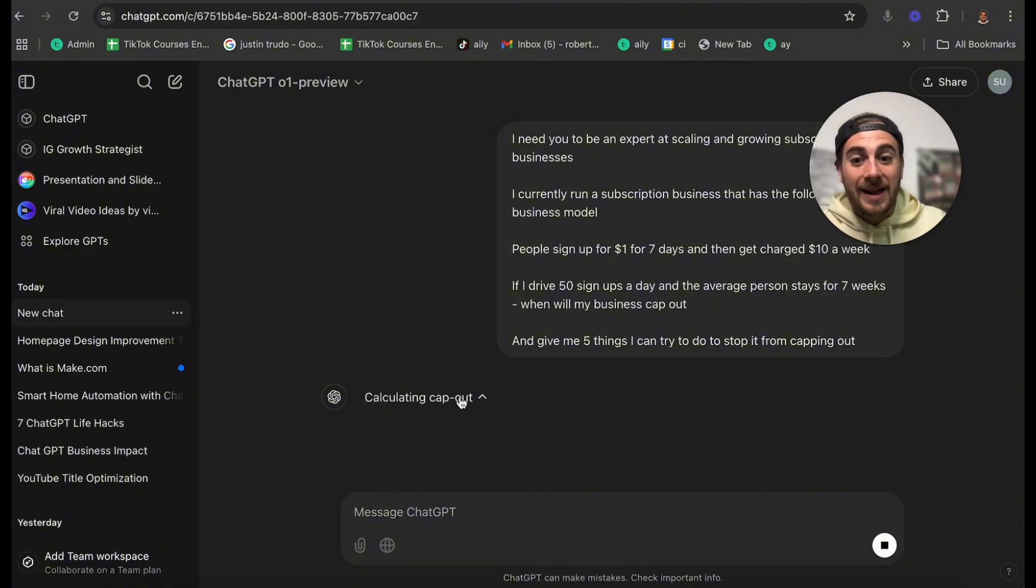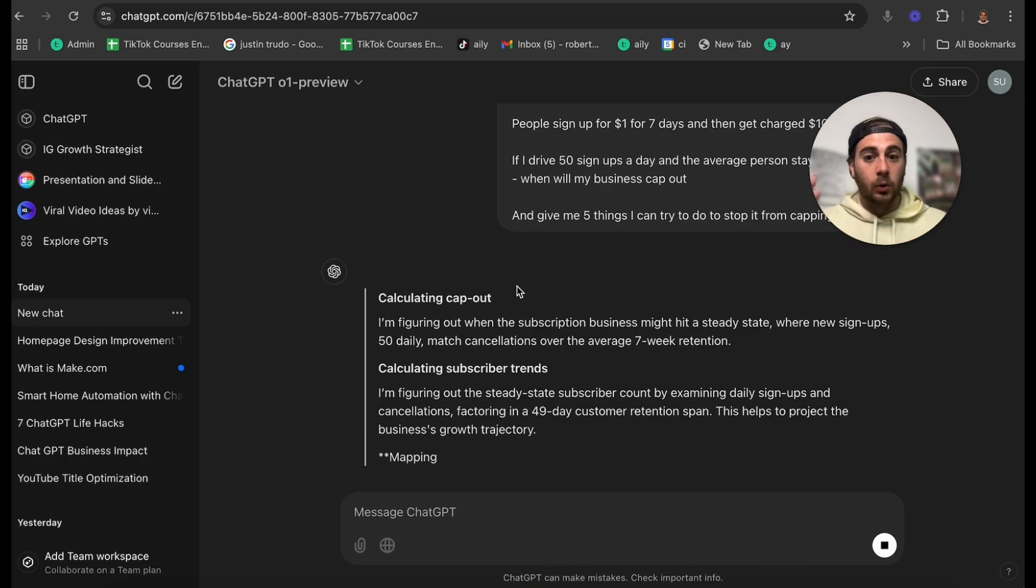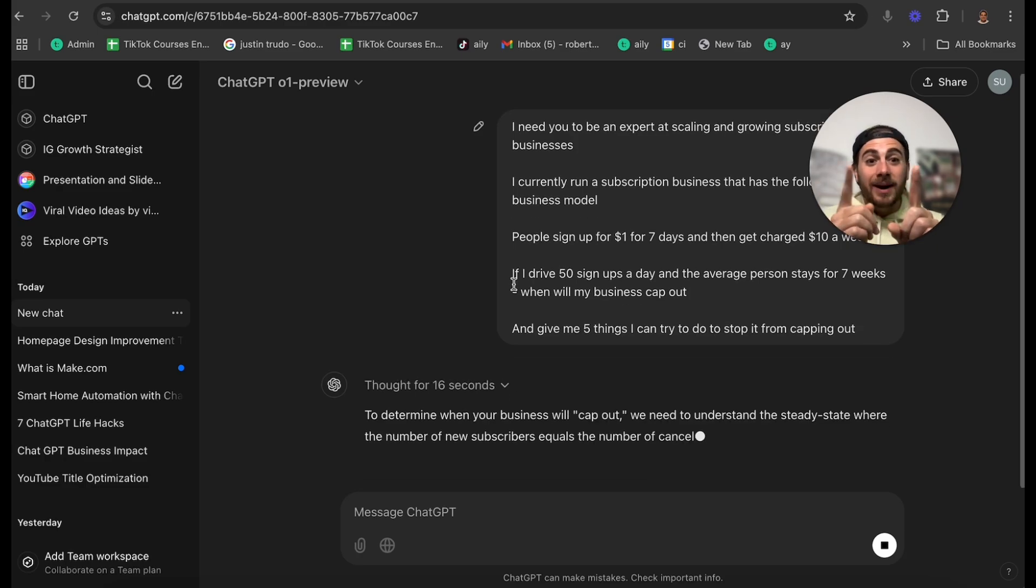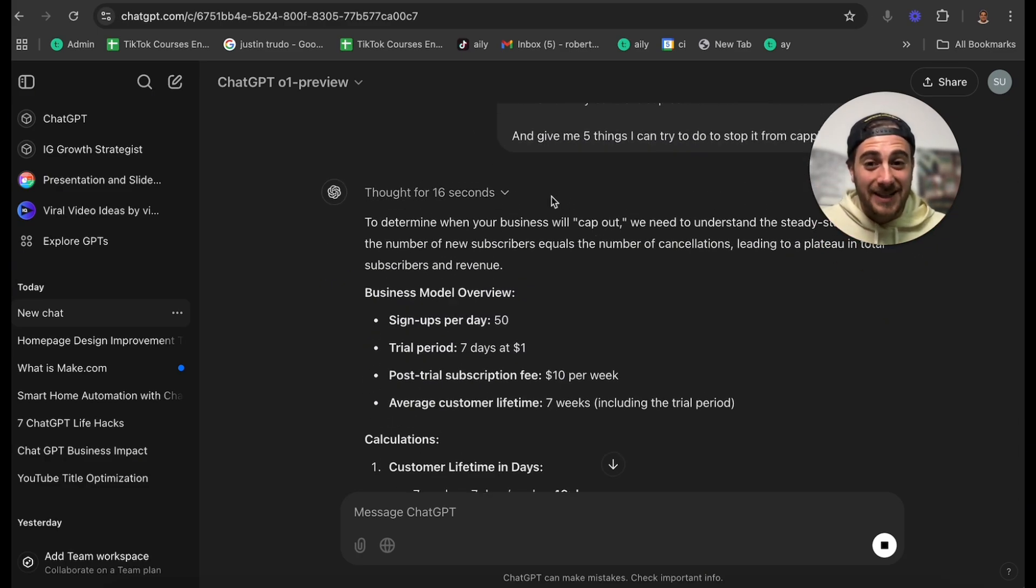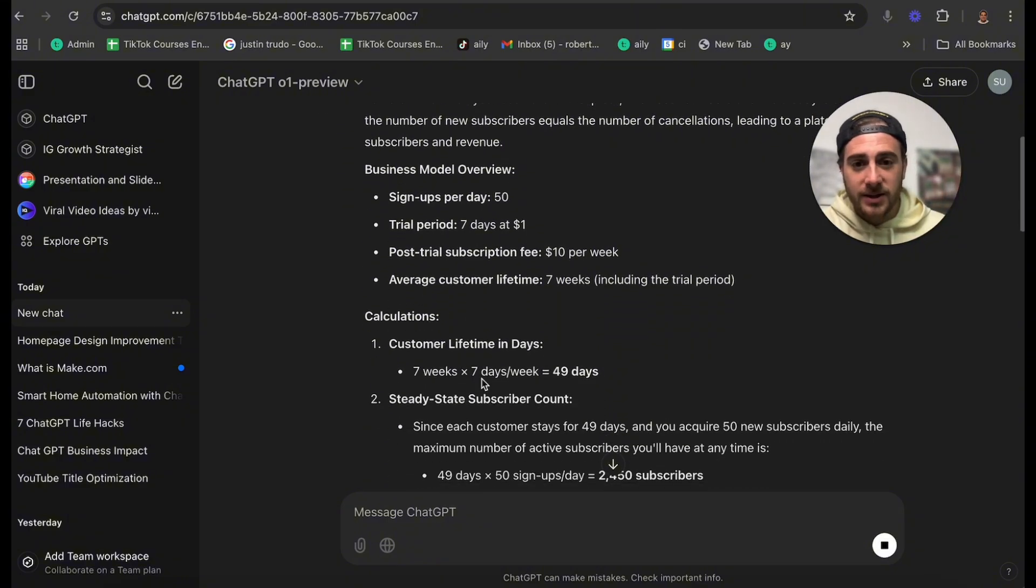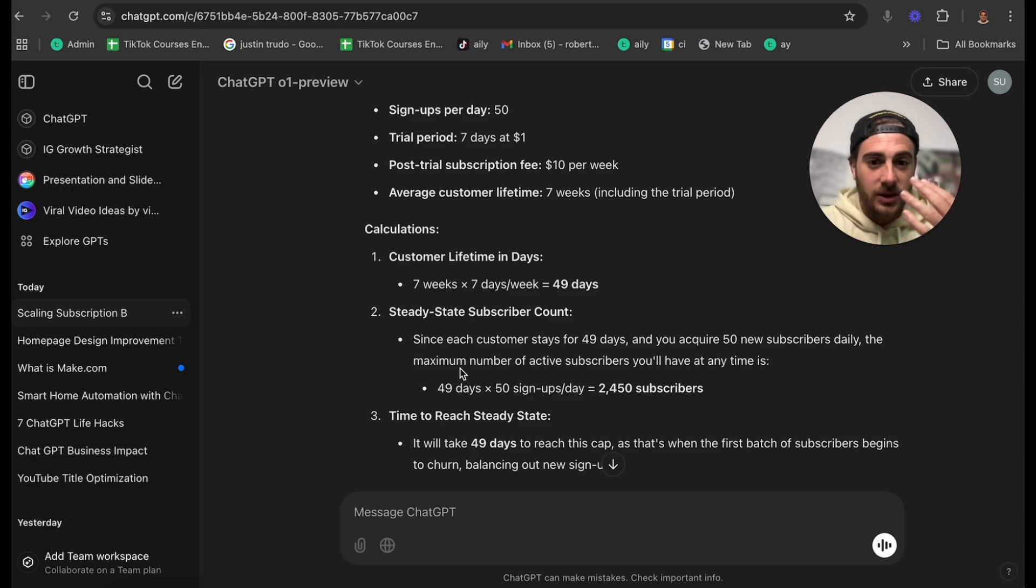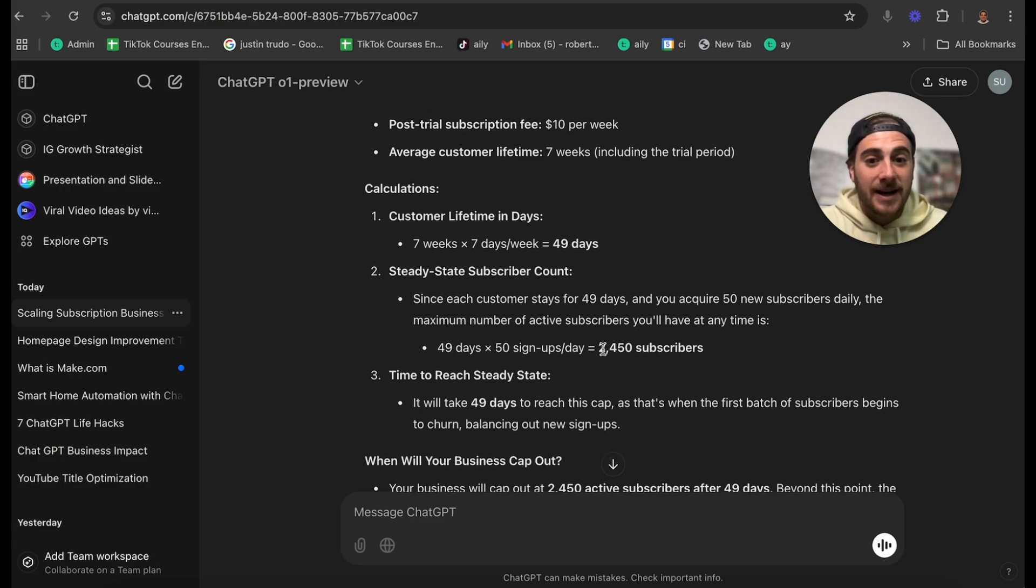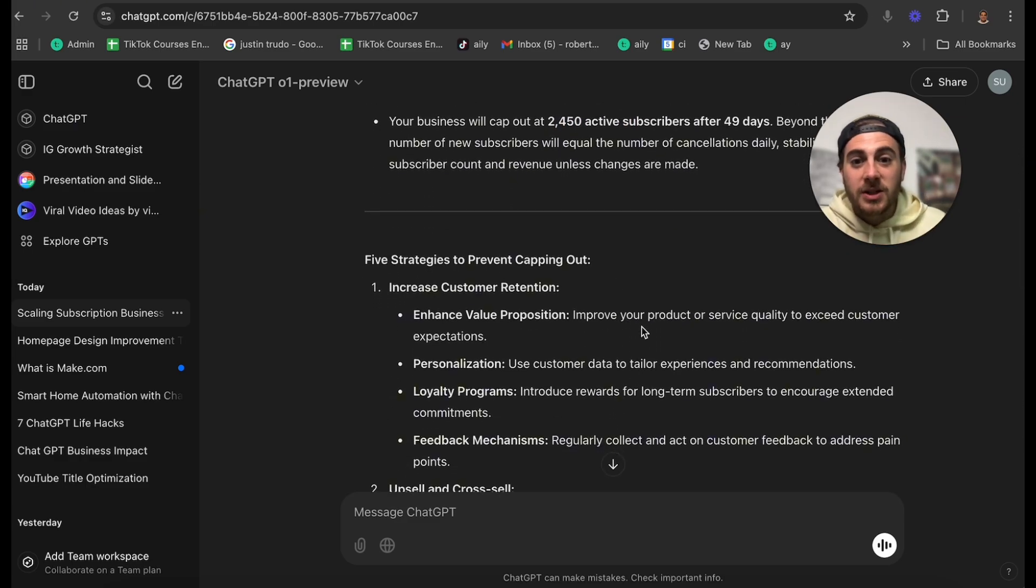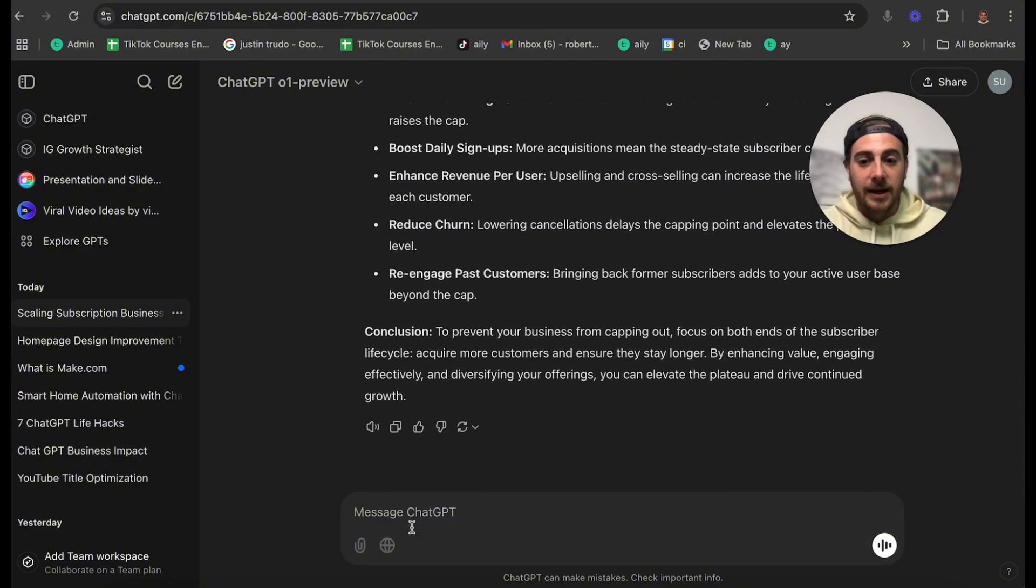And then watch what happens here. We're going to do this. This is going to think, and this is a great thing with ChatGPT O1 preview. It will actually show you how it is thinking about this. This is why it's way more powerful than just normal ChatGPT. Normal ChatGPT is just trying to predict what it should tell you. This ChatGPT model actually thinks and predicts out what you might ask it. So this thought for 16 seconds, the longest I've ever seen it think for was like five minutes, which is absolutely insane. So this gives me an overview, calculations, and then the steady state subscriber rate. Since each person stays for 49 days, 50 new people daily, this is going to max out at 2,450 subscribers.